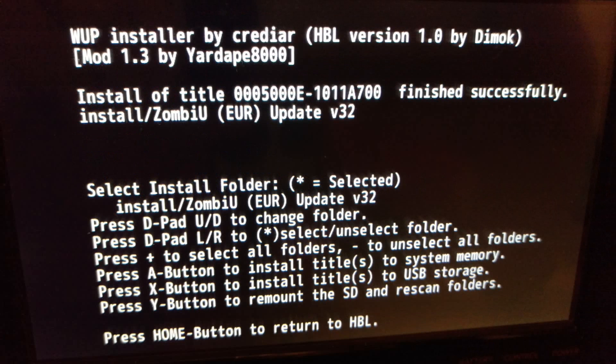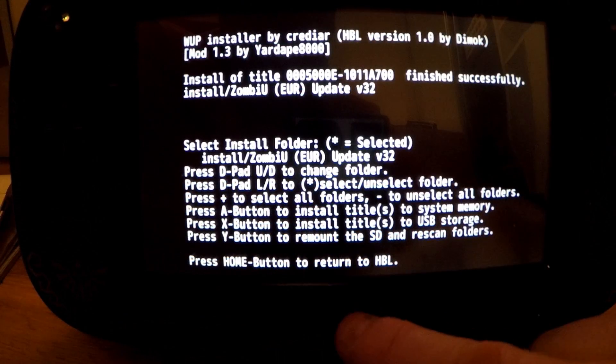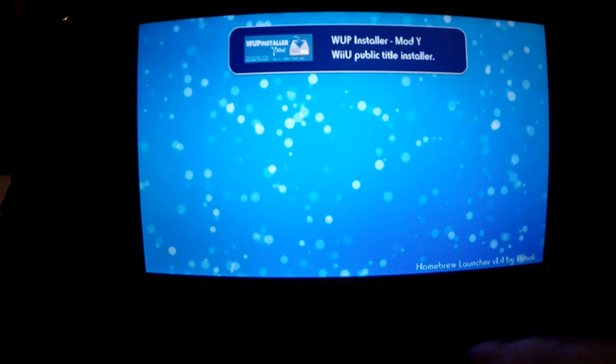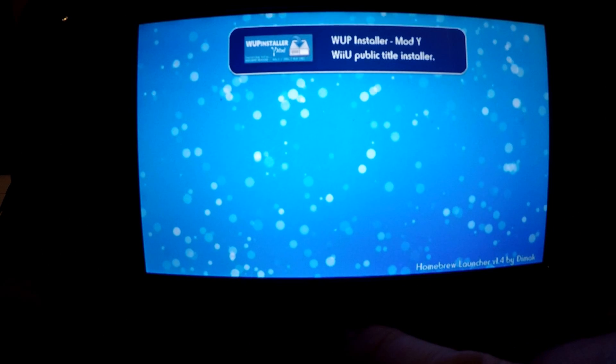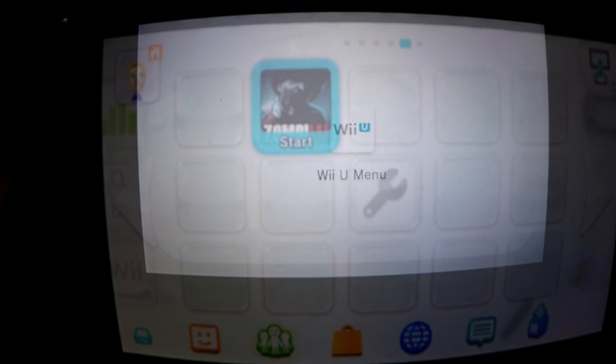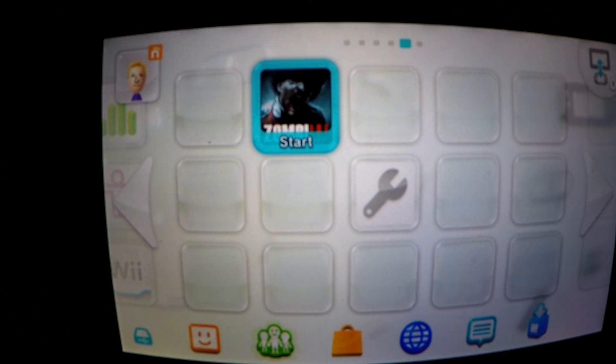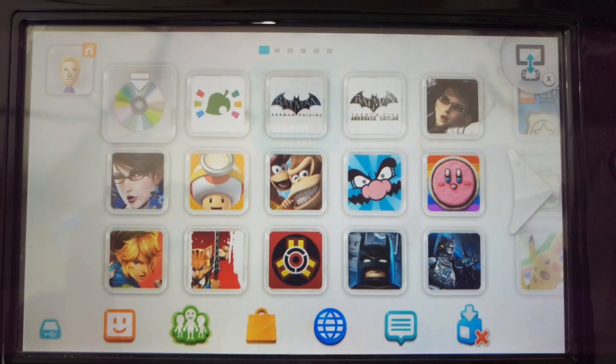All installed press the home button to return to the homebrew launcher and then once again to return to Mii Maker. Simply exit here and return to the Wii U menu. You're done. Your game is now successfully installed and you can repeat this for as many or as little games as you'd like.